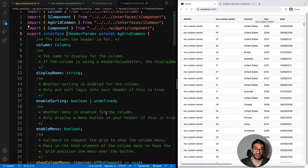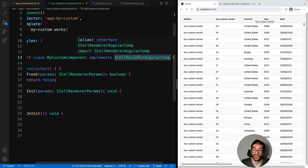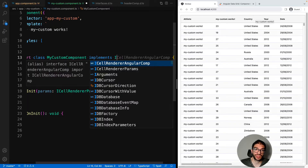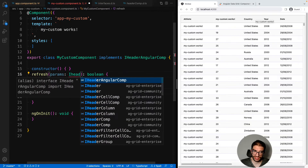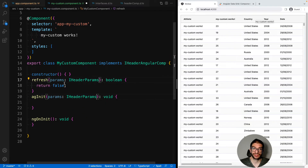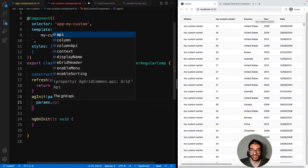As you will see, the parameters are specific to where your component is going to be used. This is why it's vital that when you implement your custom component you pick the right interface. As a quick example, let's change our custom component to be a header component. We'll update the interface to be iHeaderAngularComp and as you can see we now need to change the parameters to be iHeaderParams. So by using the correct interface you'll automatically get the correct parameters object based on our TypeScript definitions.